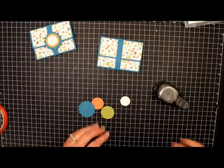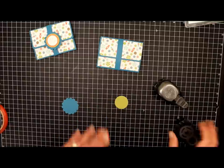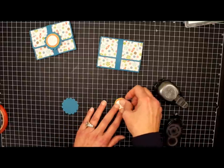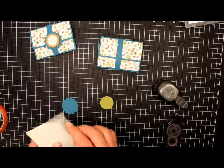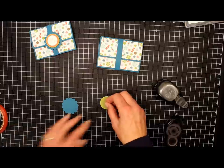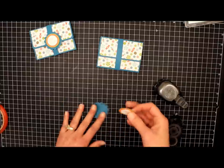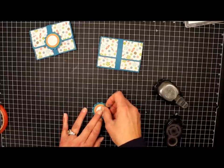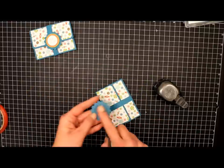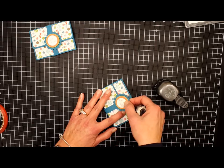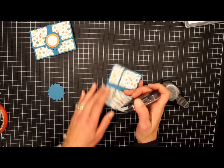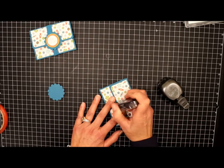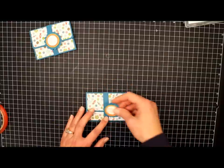And now we're going to layer these three. I'm going to pop this up with a dimensional. And on our belly band is the only place where I'm going to apply the adhesive. Because if I put it on the back here, it could end up sticking to my gift card. And then the belly band wouldn't slide off. So we'll just put a little adhesive directly on the belly band. And we'll attach our greeting.